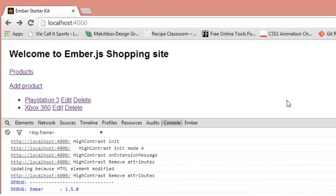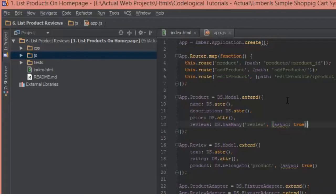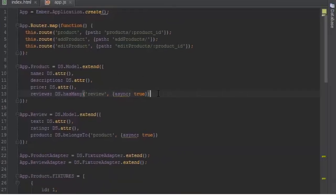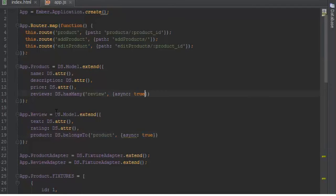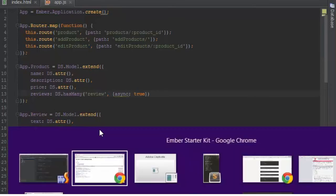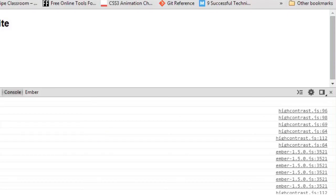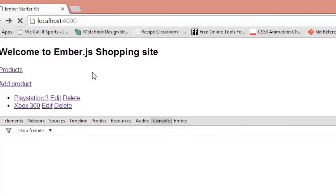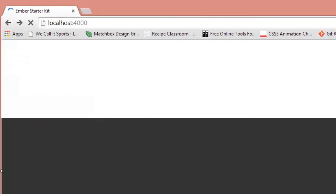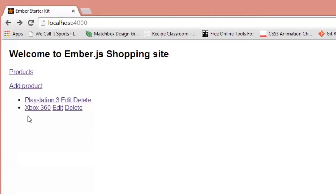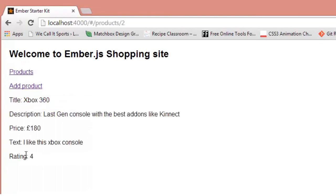I had a look at the code and as usual, we forgot to add the async feature. Back in app.js, if you notice this is what we had initially when defining the hasMany and belongsTo properties. We should have added async: true there. After adding that, I went back to the homepage, refreshed, and now when I click on Xbox 360 we can see its reviews underneath it.